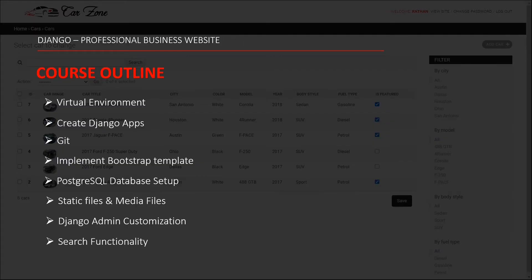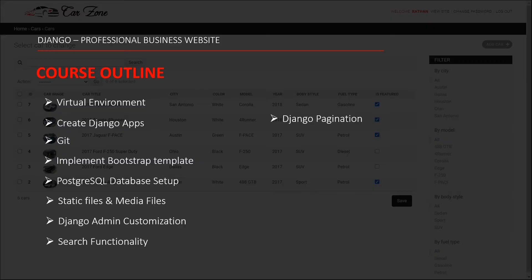And we will be making a Django pagination to load unlimited list of cars with dynamic page numbers. Then the Django messages to show the user a success or error notification.